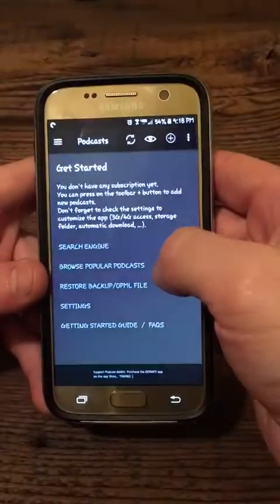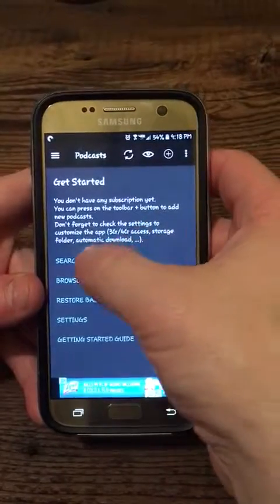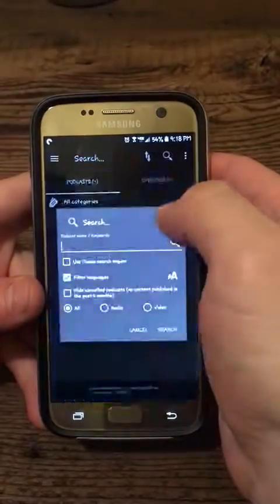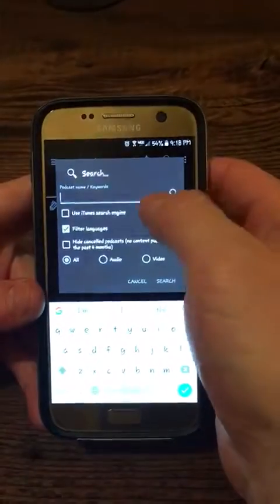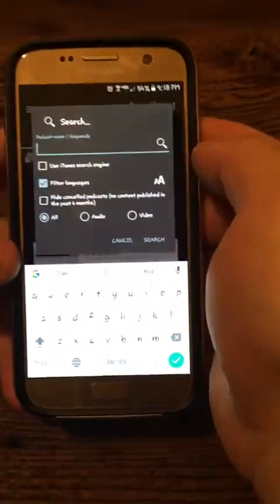Click allow and search. Here you just search for the podcast that you're looking for.